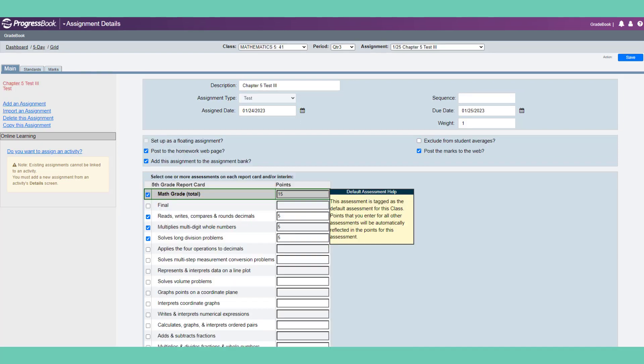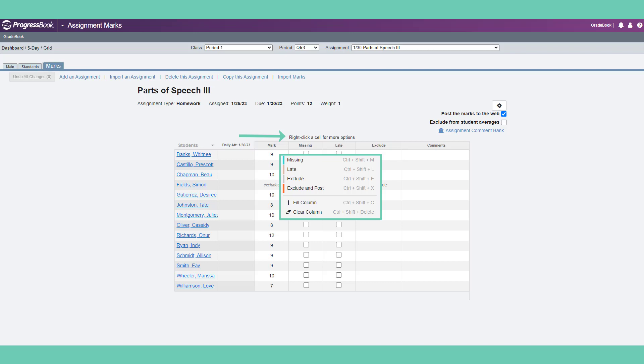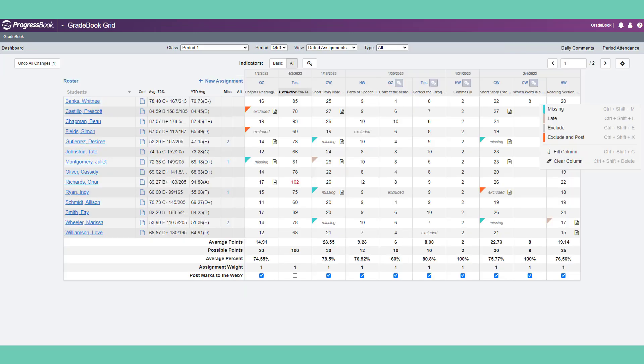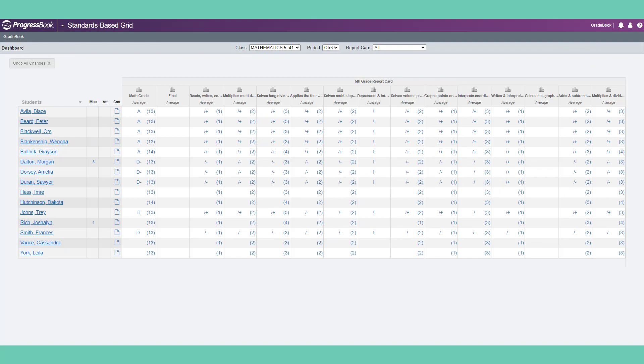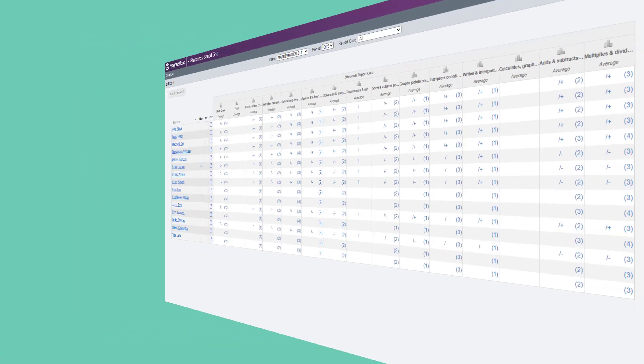If your class uses an assessment-based report card, you will need to select the assessments that the assignment addresses. Once the assignment is created, the Marks tab is one of the places you can enter marks. You can right-click in a cell to select more options and view shortcut keys. Marks can also be entered on the Gradebook grid or viewed on the Standards-based grid, where you can also view summaries and graphs of each assessment or standard.